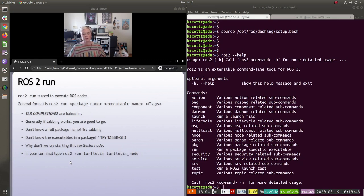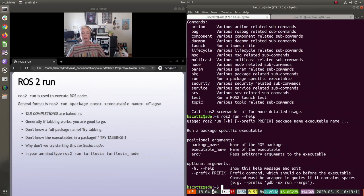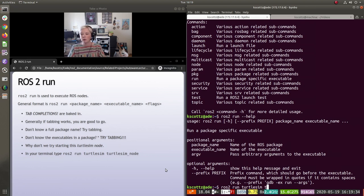Let's start with `ros2 run --help`. It takes a package name, an executable name, and then some set of arguments to the executable. Tab completions work here, so we can do `ros2 run turtlesim` and tab complete. We're going to start with `turtlesim_node`.